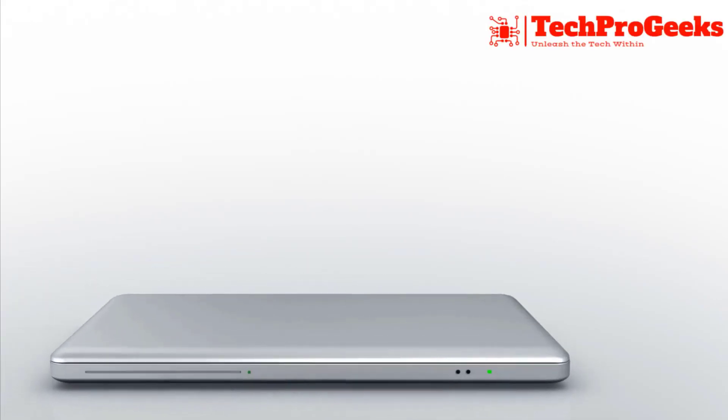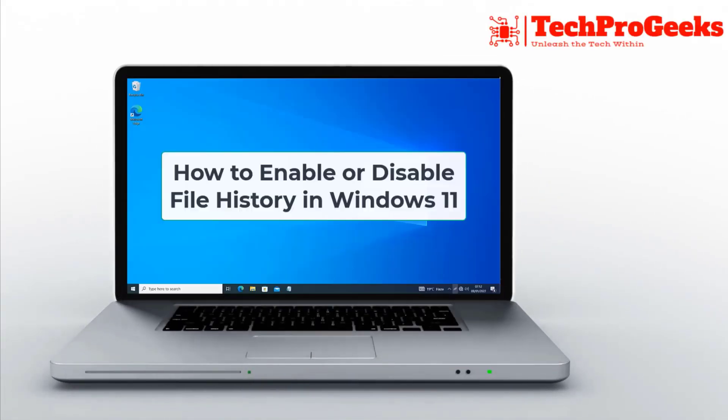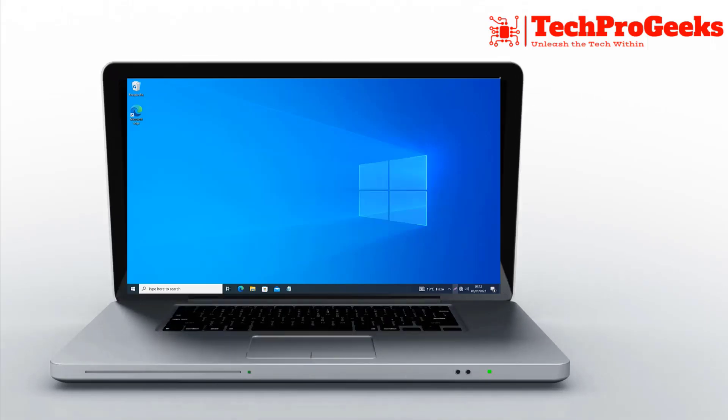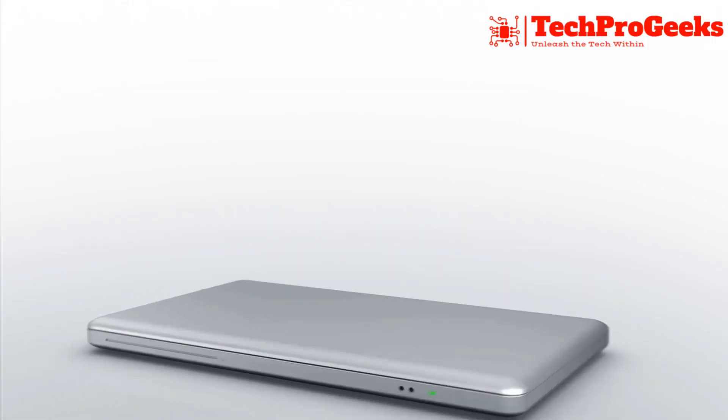I'll walk you through turning on and off File History in Windows 11, so you can efficiently manage your backups in this video.